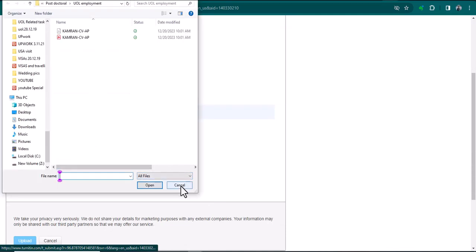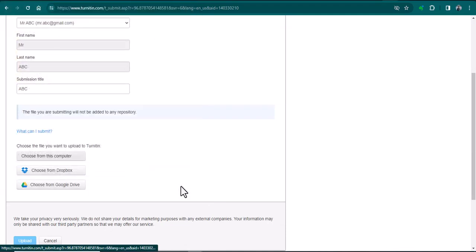This is how you can submit a document by using the new method of Turnitin. I hope this video will be helpful. Thanks for watching.